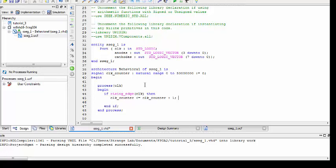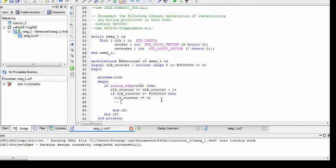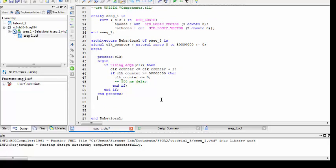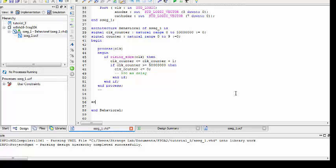On every rising edge we increment the clock counter. Then we check if the clock counter has reached 50 million; if so, we reset it to zero — that gives us our 500 millisecond delay. Inside that delay block, we increment the counter value. Let's create a signal called counter as a natural ranging from 0 to 9, initialized to 0.